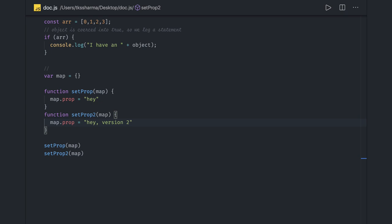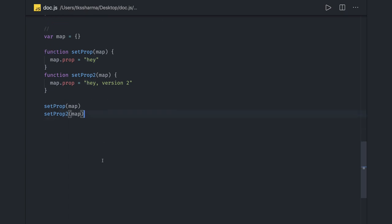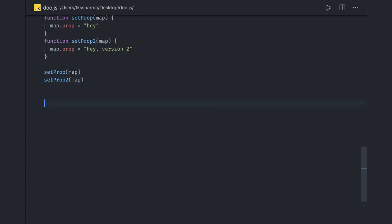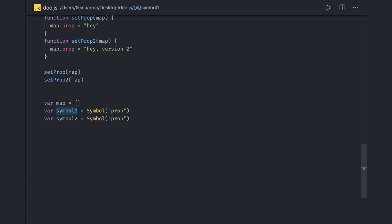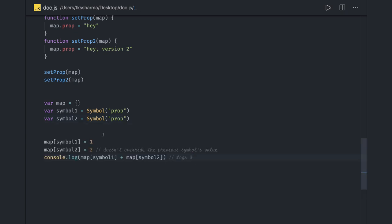However, with symbol, instead of just using the string prop, we can use the instance itself. We can create two symbols and set them in a particular map. So here we have symbol1 and symbol2, and we can set map of symbol1 and symbol2 with some values. Map of symbol1 will hold 1 and map of symbol2 will hold 2, and the outcome will be 3.